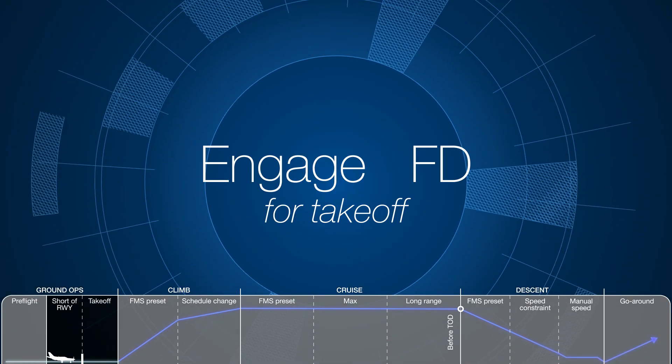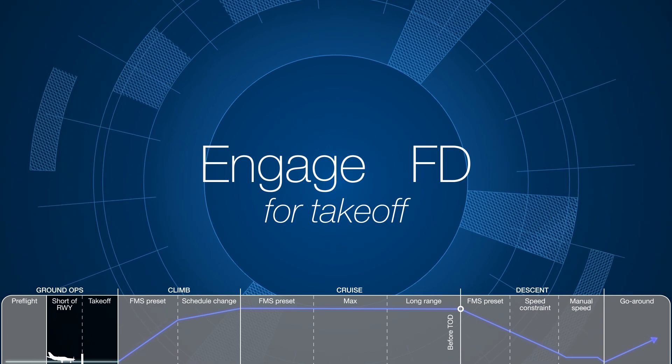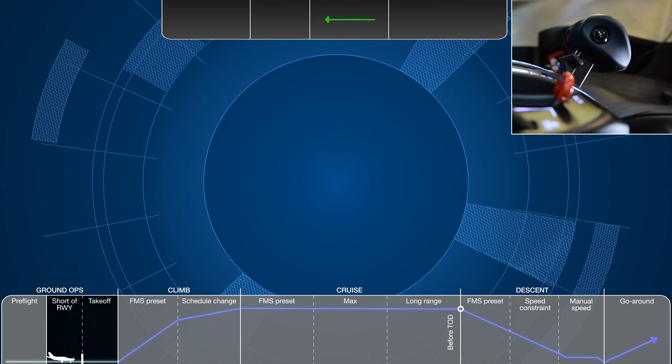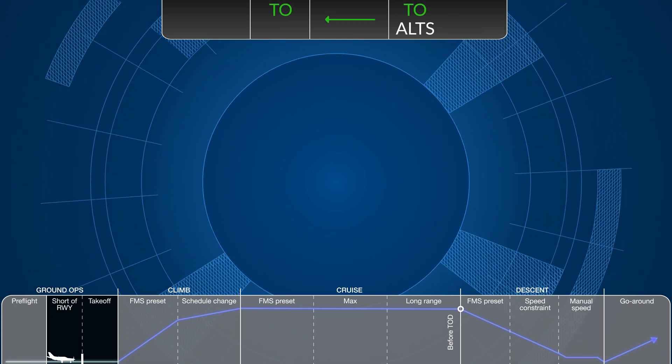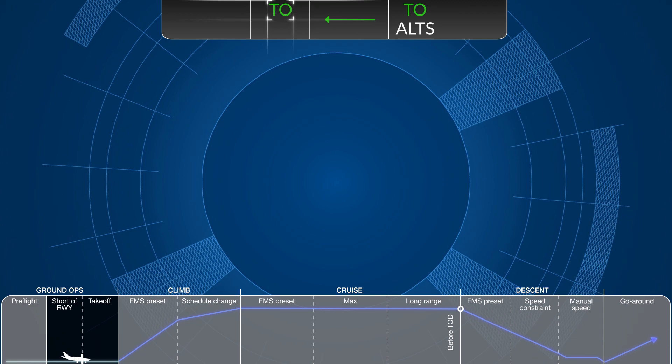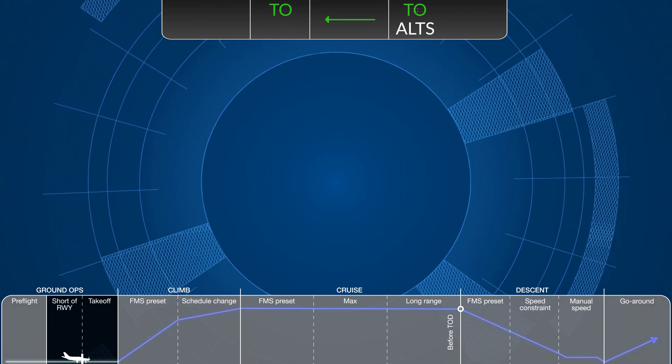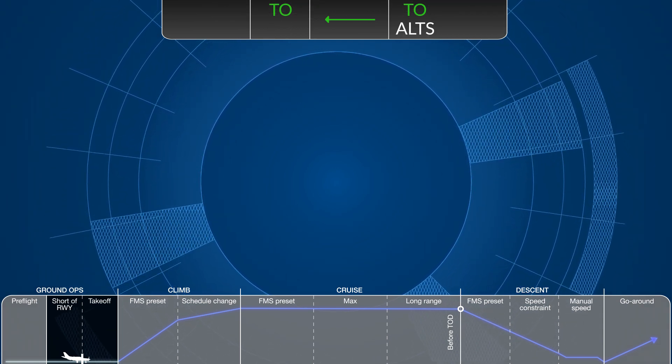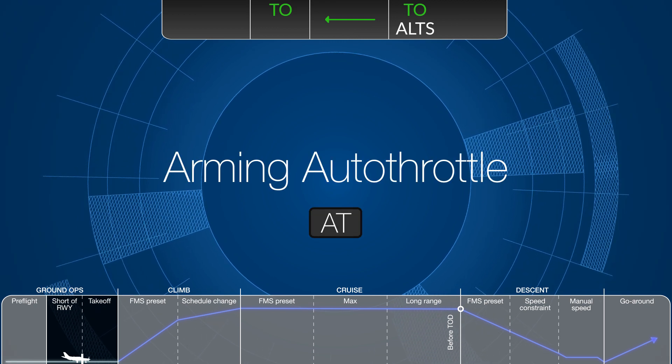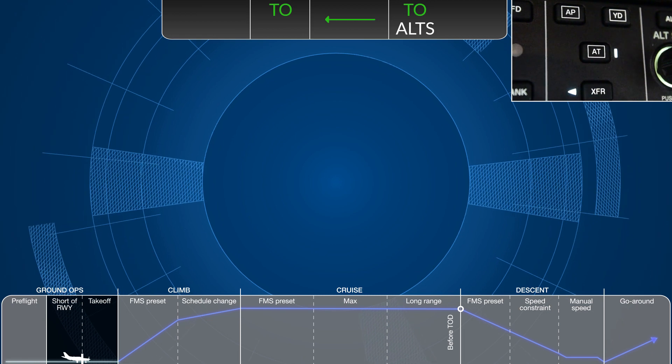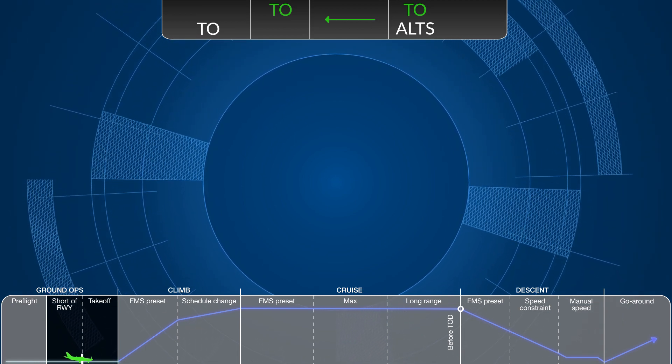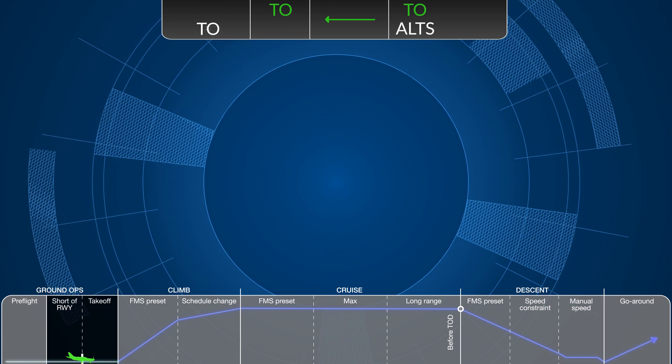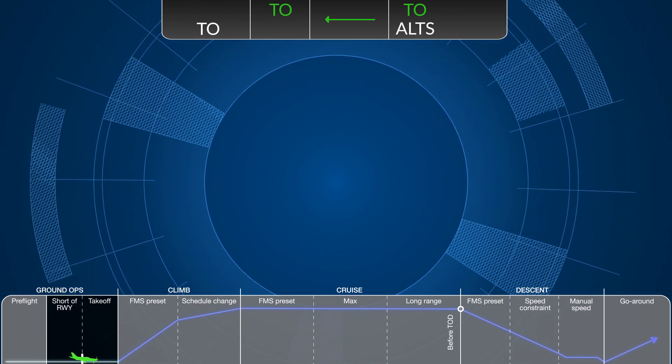When short of the runway, engage the Flight Director for takeoff by pressing the Go Around button on the Autothrottle. Then confirm the Flight Director is engaged by seeing green letters TO in both the lateral and vertical mode blocks of the status panel. Once centered on the departure runway and ready for takeoff, arm the Autothrottle by selecting the AT soft key on the control panel. The action shall be confirmed armed with the letters TO in white being displayed on the Autothrottle mode block on the left.